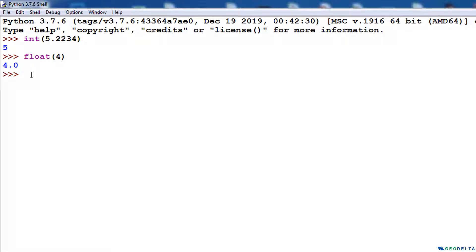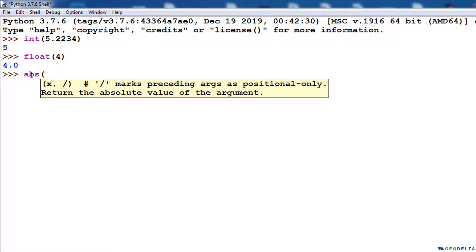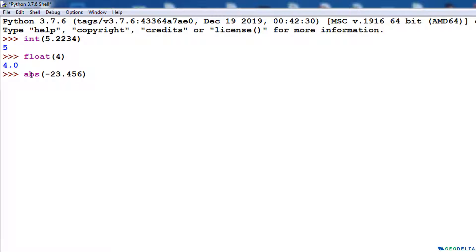There's another function called abs(), which returns the absolute value of an argument. The argument I'm going to specify is -23.456, a negative value. When I press enter, you can see it takes the same value and converts it into a positive value — the absolute value of negative 23.456.